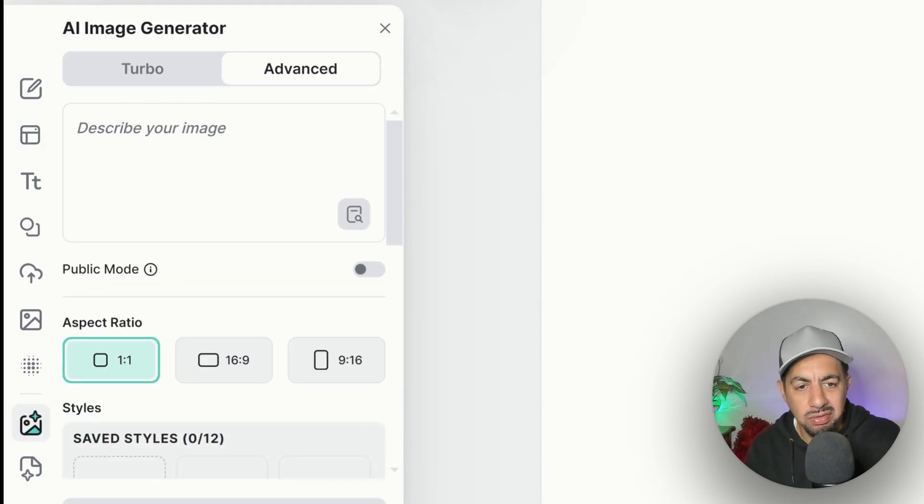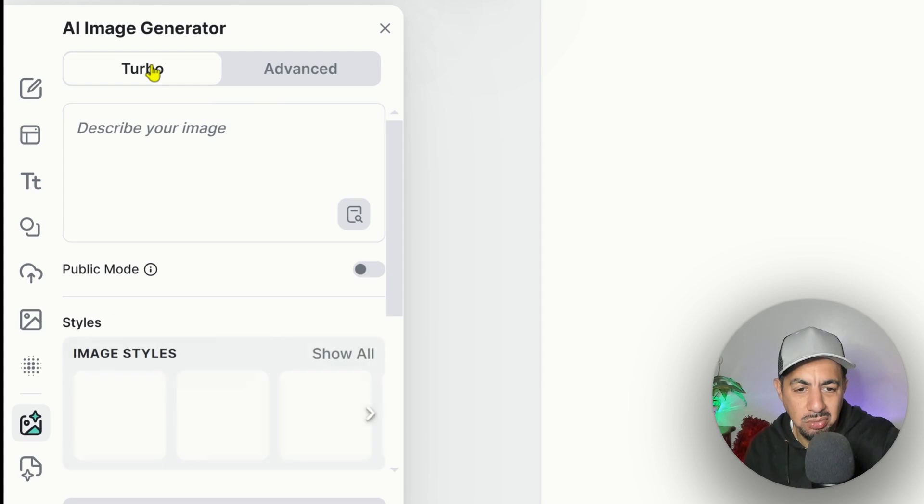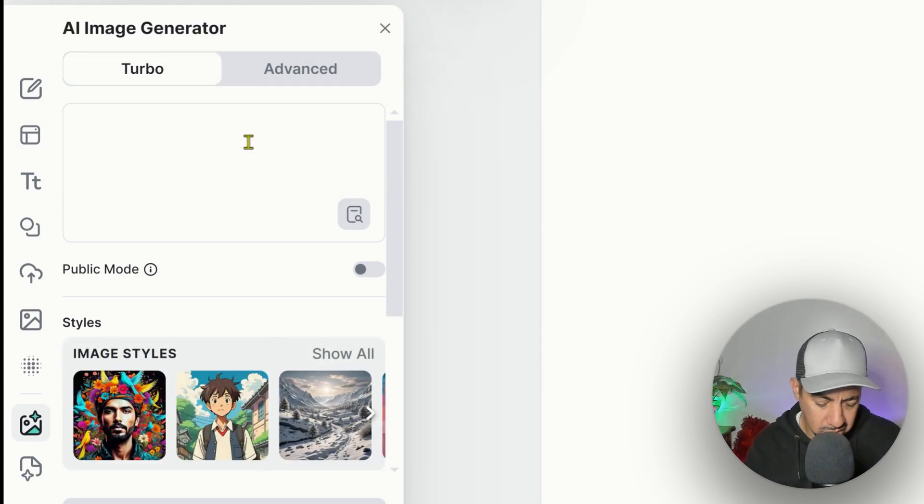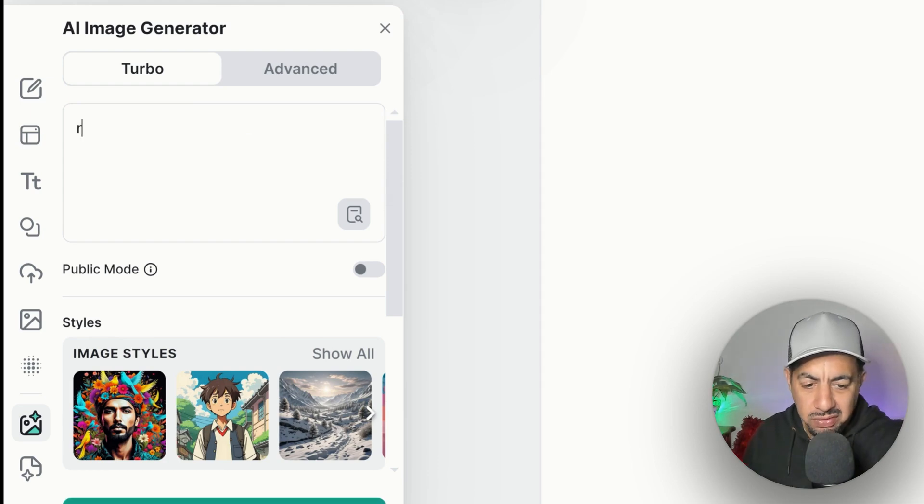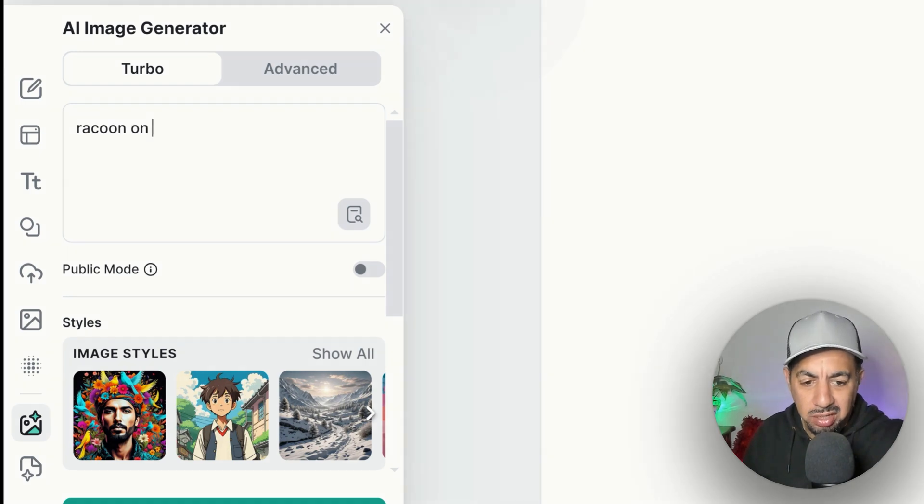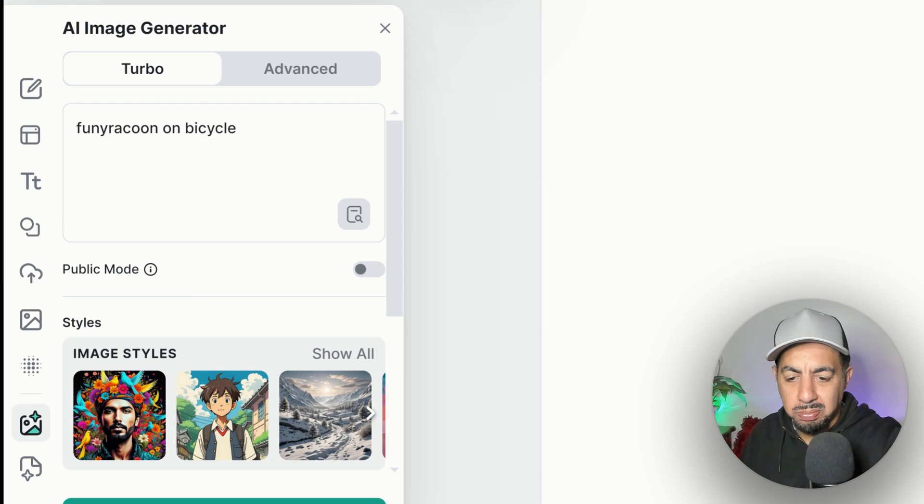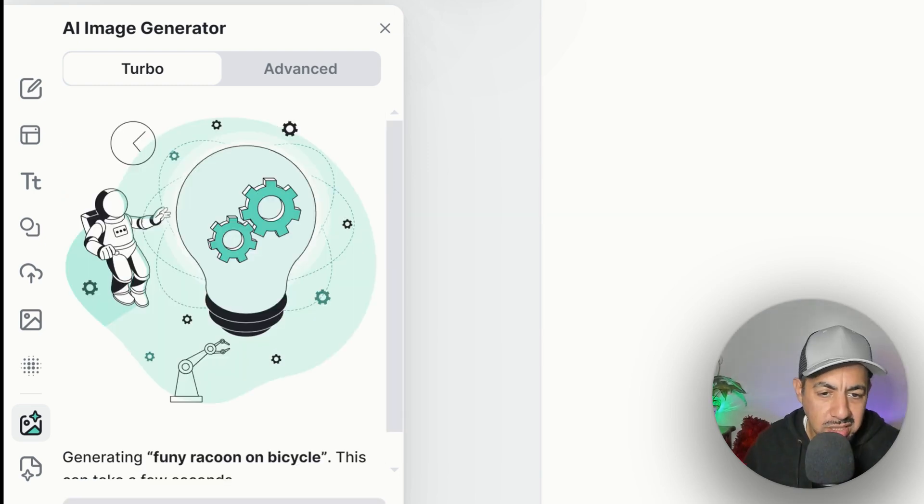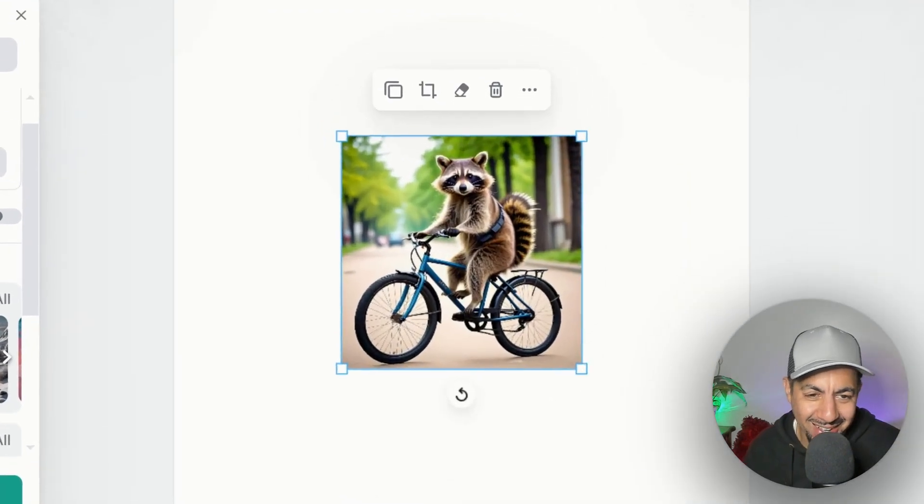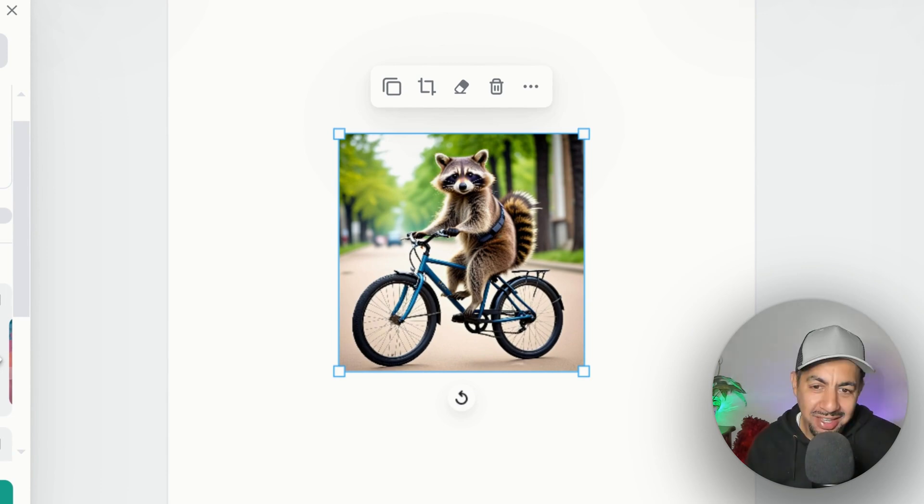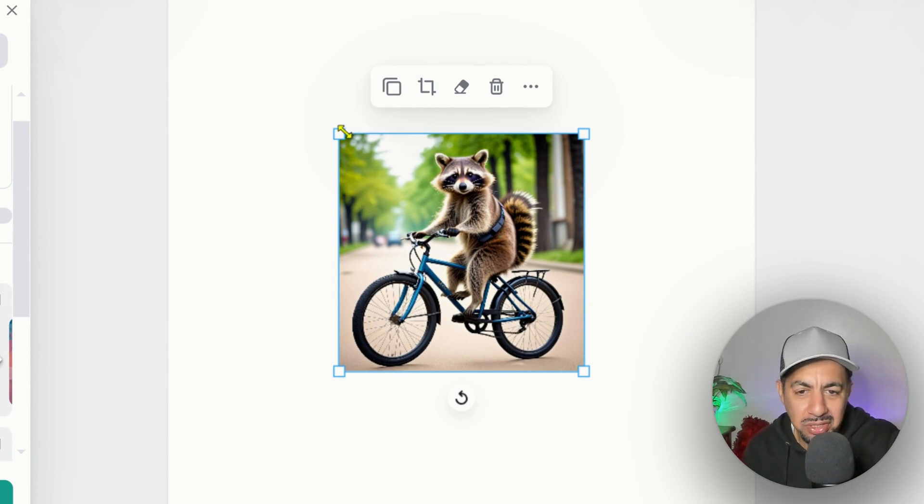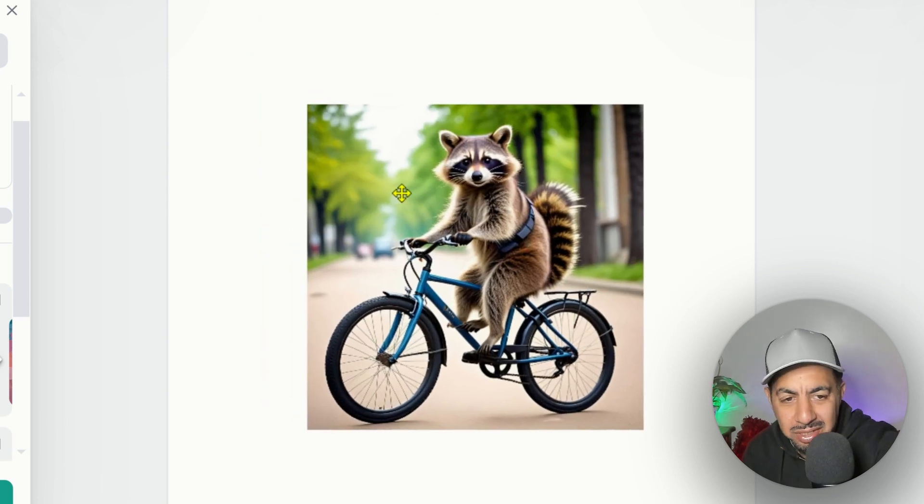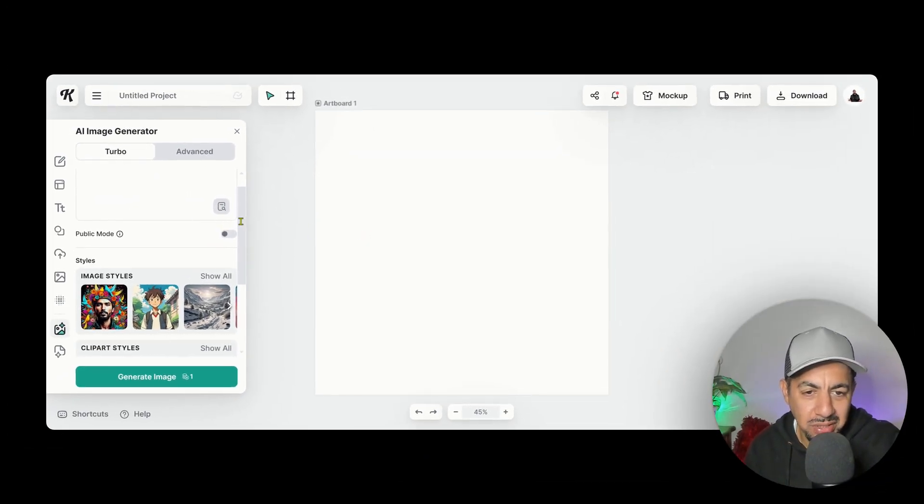So what you have is you have this turbo, which is quite new actually, where you can create designs really quickly, and you've got advanced. So I could put in something like, I've seen these raccoon designs on Etsy that seem to be popular. Raccoon on a bicycle. I'm going to say funny raccoon. These are quite popular and trending right now. It says generating funny raccoon on a bicycle. And it just did it straight away. Look at that. That's absolutely amazing. Look how quickly it produced this.